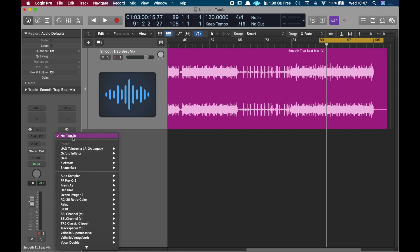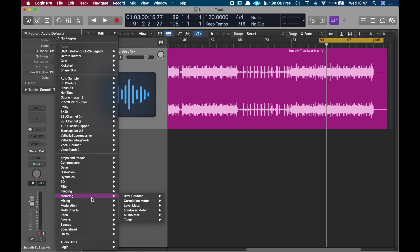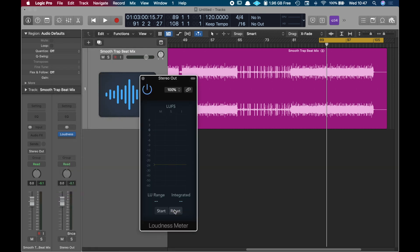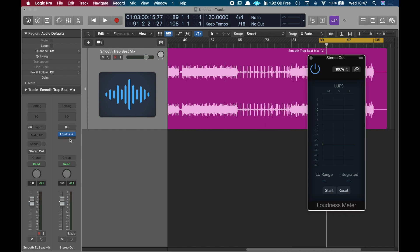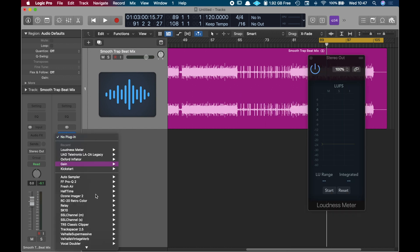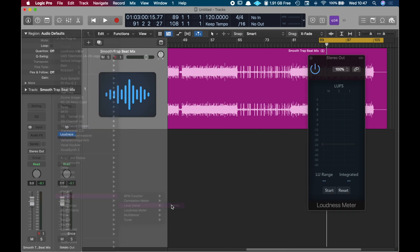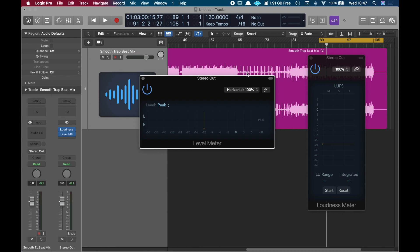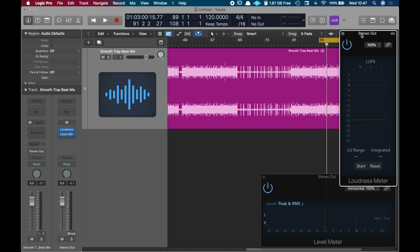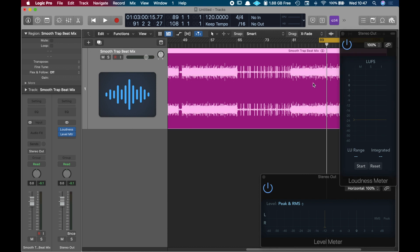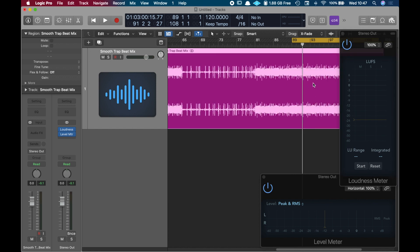The first thing I'm going to do is put some meters on the master track. I'm going to put a loudness meter and a level meter, and I'm going to turn this into Peak and RMS. The same way as we did in Ableton, we're going to play the song while it's the loudest, and then start our mastering process.